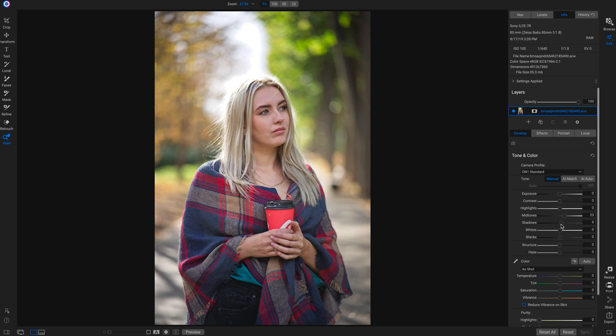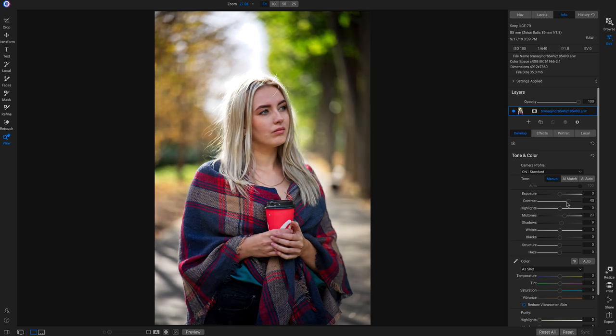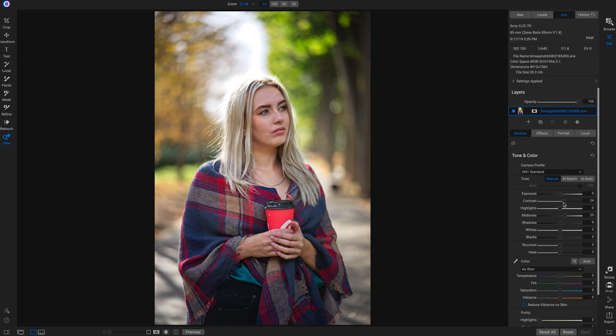We don't want our image looking incredibly flat, especially for a portrait. There are two ways to add contrast. We could use the contrast slider, which is probably a more natural even way of adding contrast. Pulling up on the contrast slider adds in a nice bit of contrast so it doesn't look so flat.